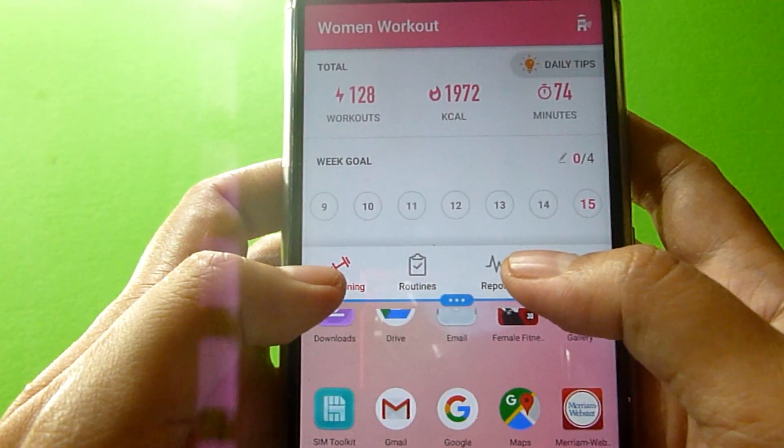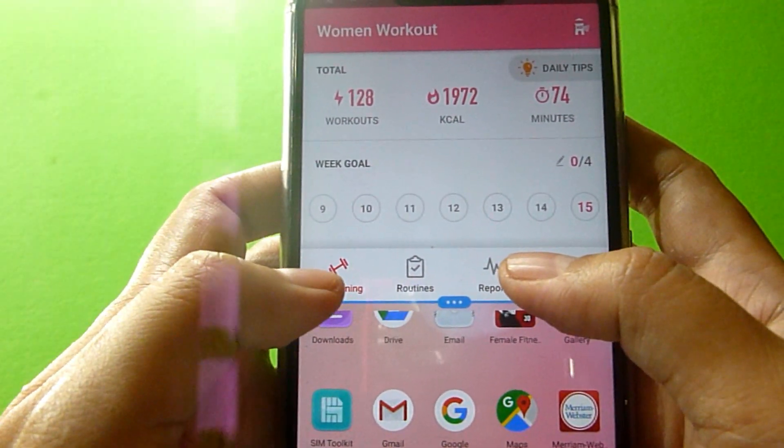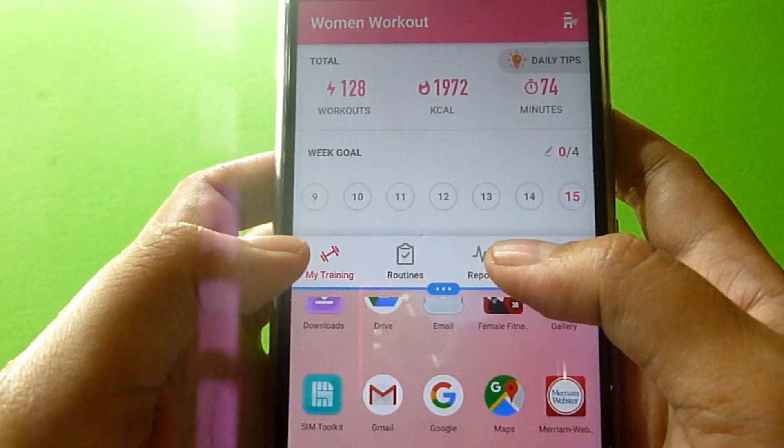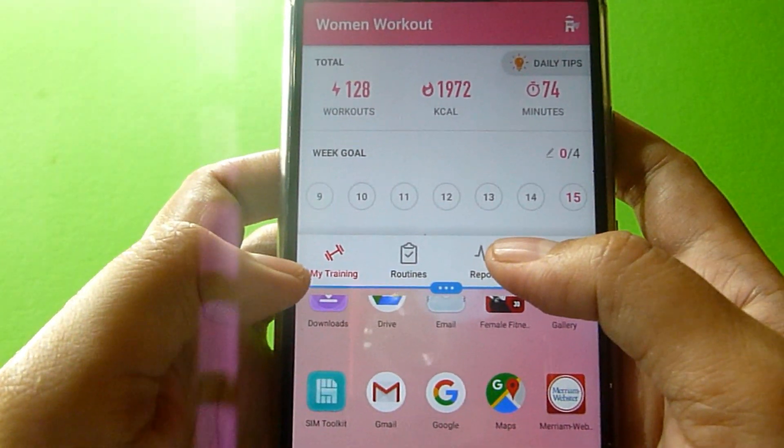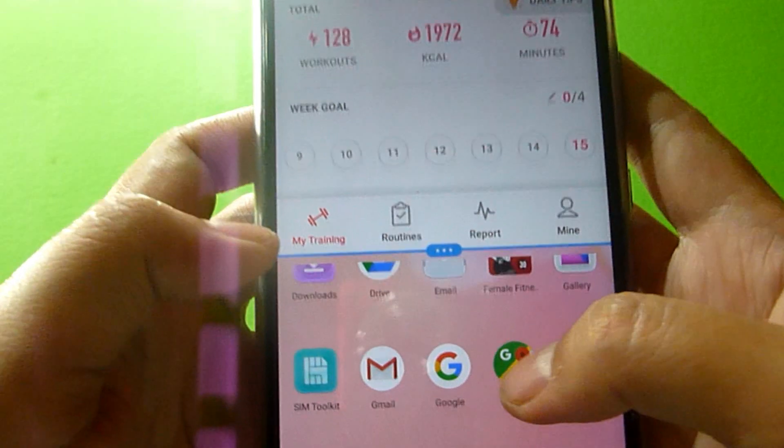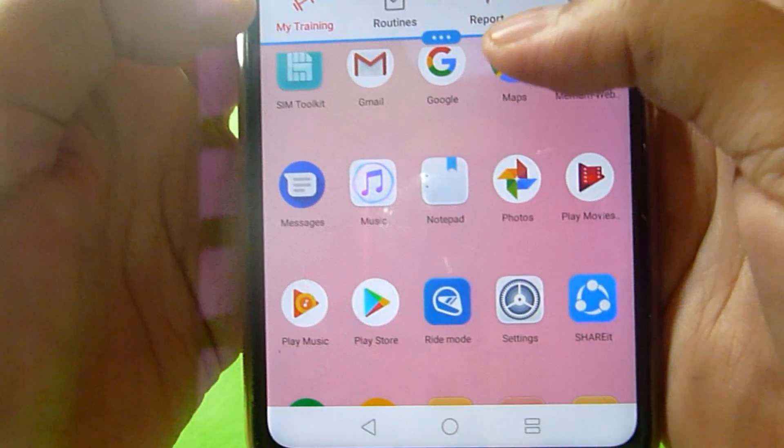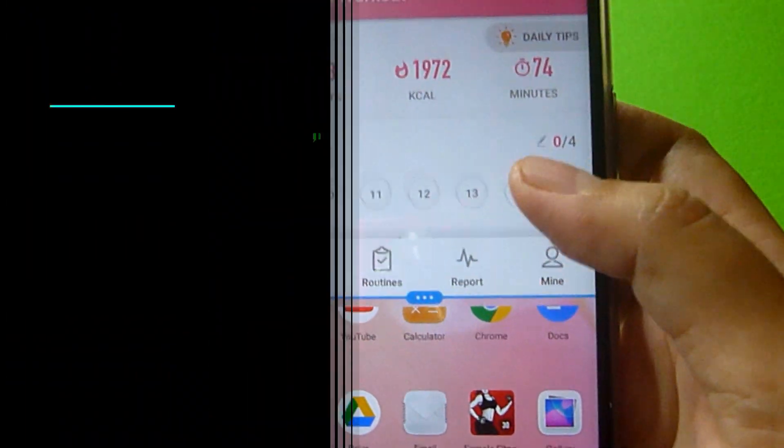On Android, the split-screen mode allows you to view two applications on your phone at the same time.